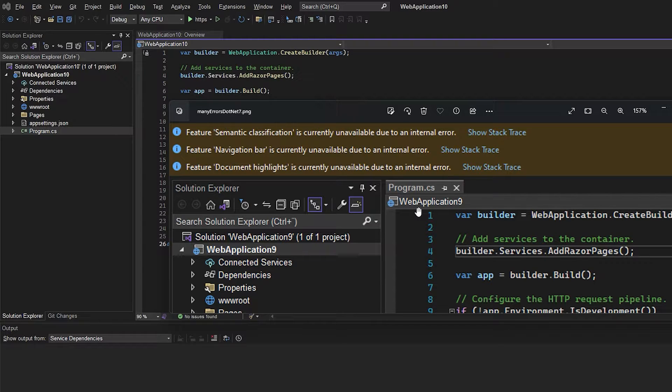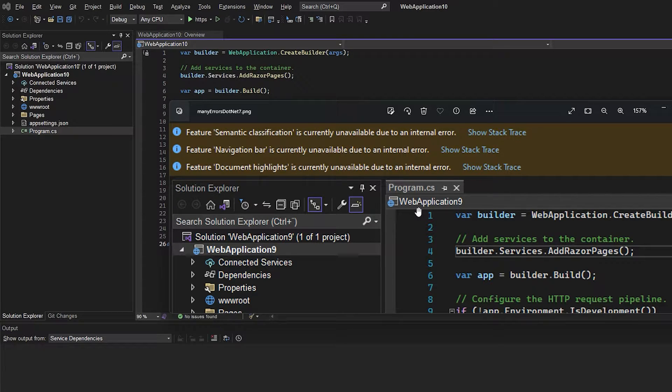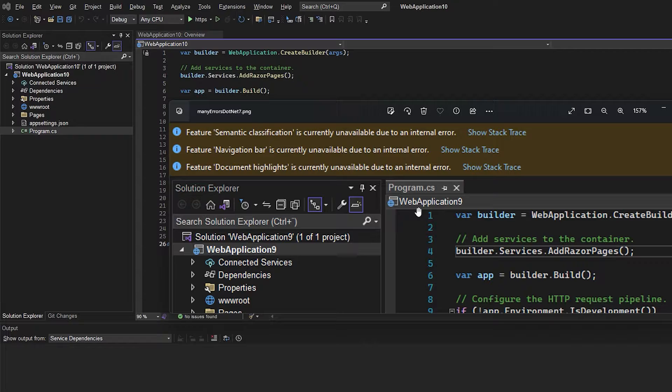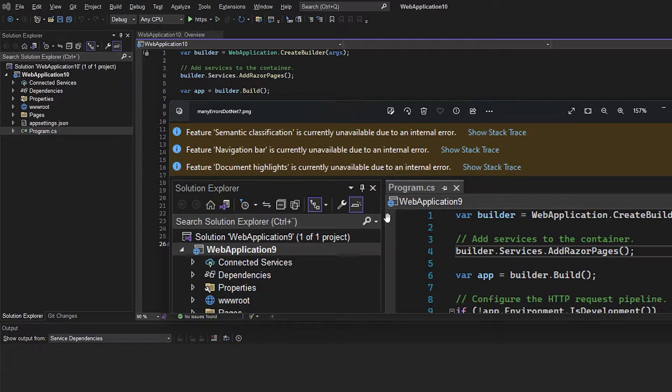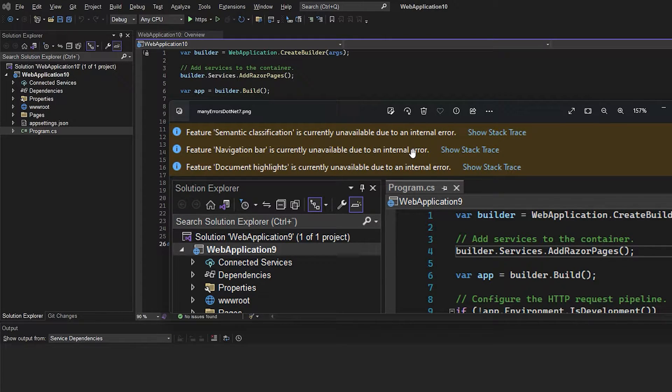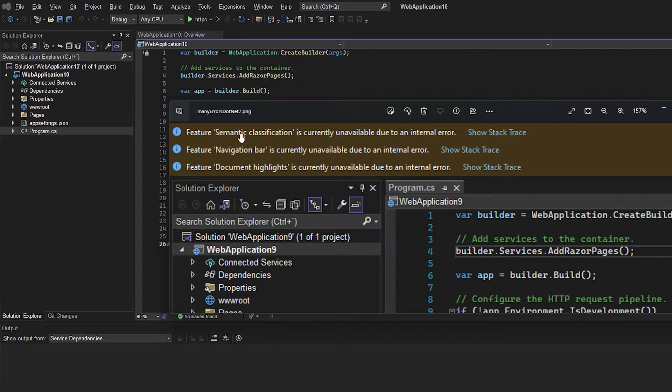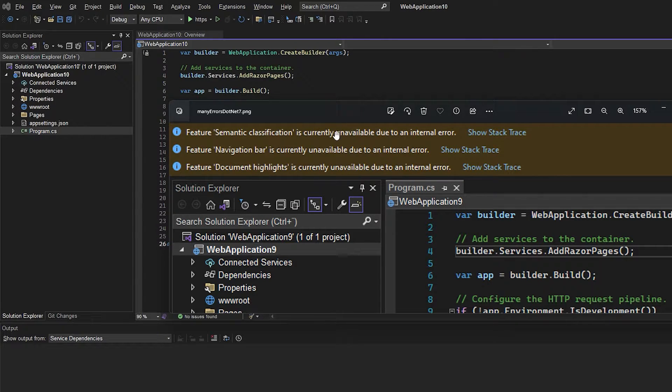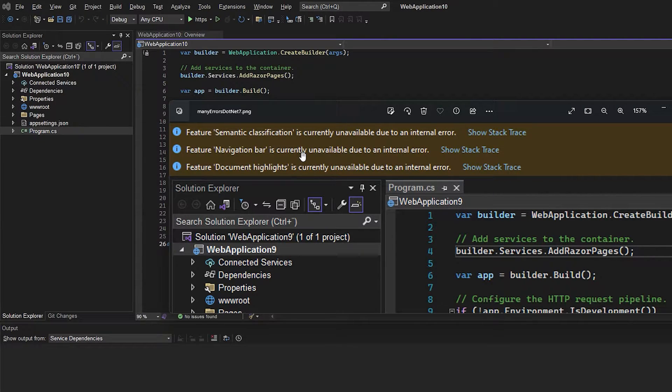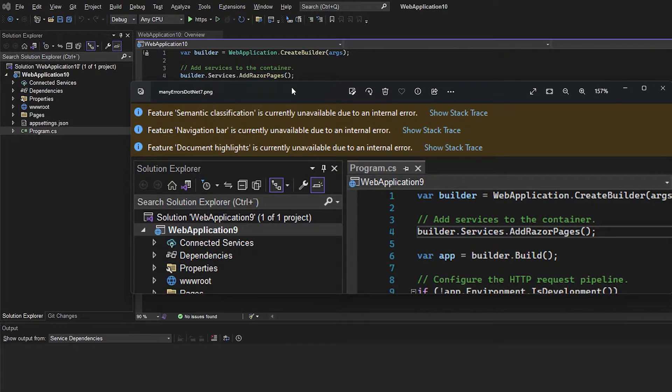After installing .NET 7 and creating a new ASP.NET Core web app, I got a bunch of internal error messages saying that many features are currently unavailable due to an internal error. Here's the way I fixed this.